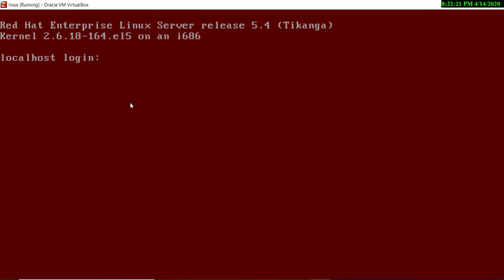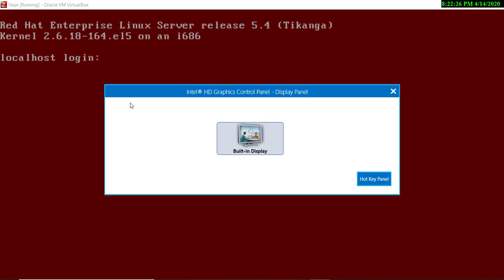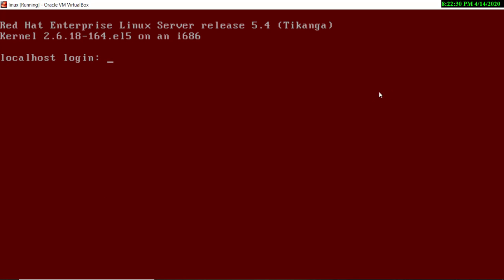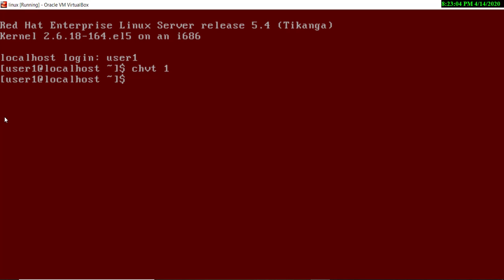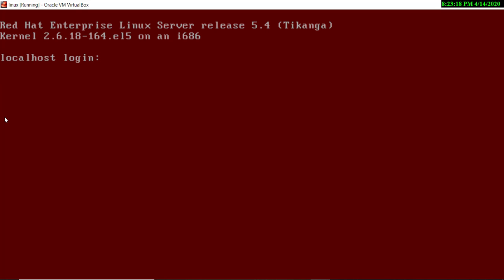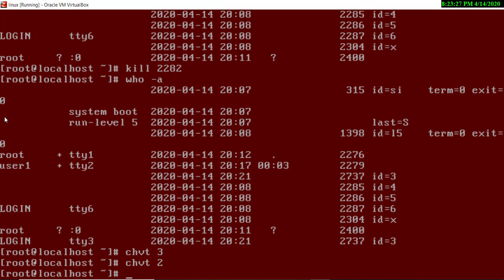You can navigate between terminals using the `chvt` command or directly with the keyboard shortcuts Alt+Ctrl+F1 through F7. Going to terminal two, you can see user1 is already logged in. On terminal three, user2 was kicked out. To log out from a terminal, just type `exit`. Now back to terminal one.